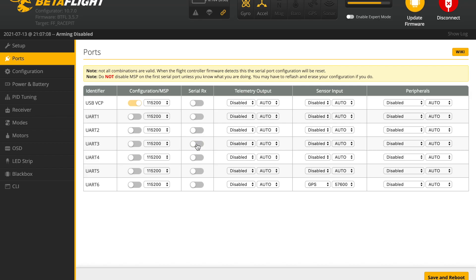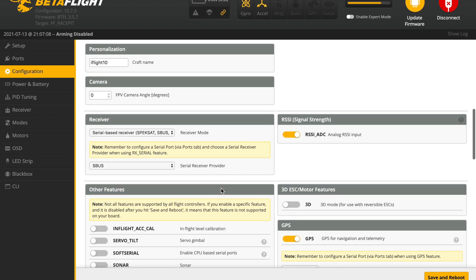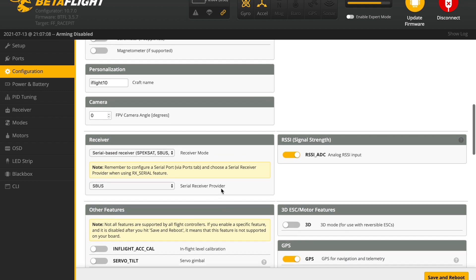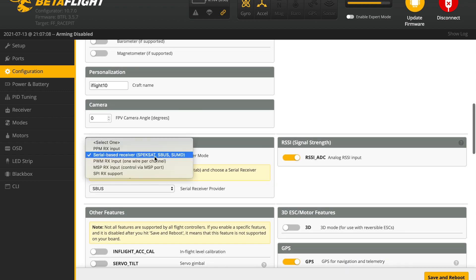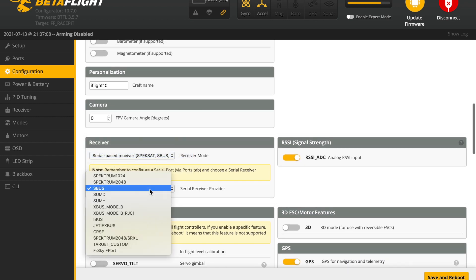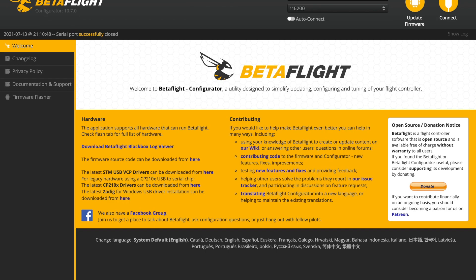Then in case you're using Betaflight, under the port section enable the serial RX switch next to the URT port that you've just used and under the configuration tab set the receiver mode to serial based receiver and set the serial receiver provider to CRSF.